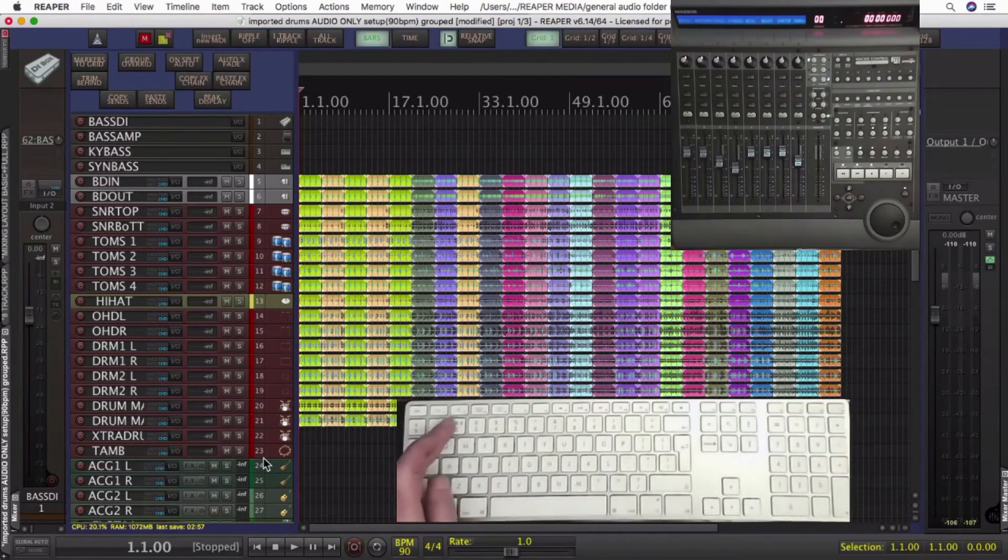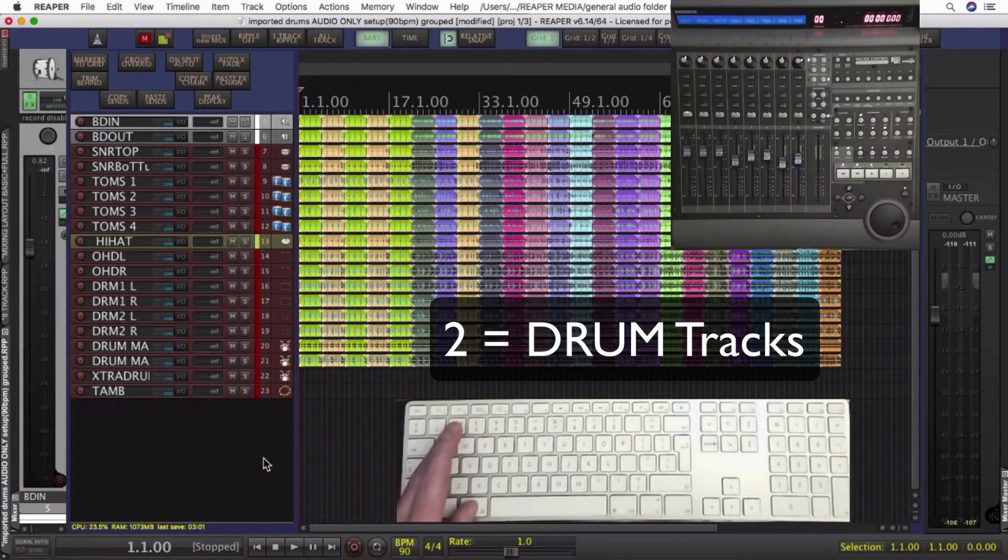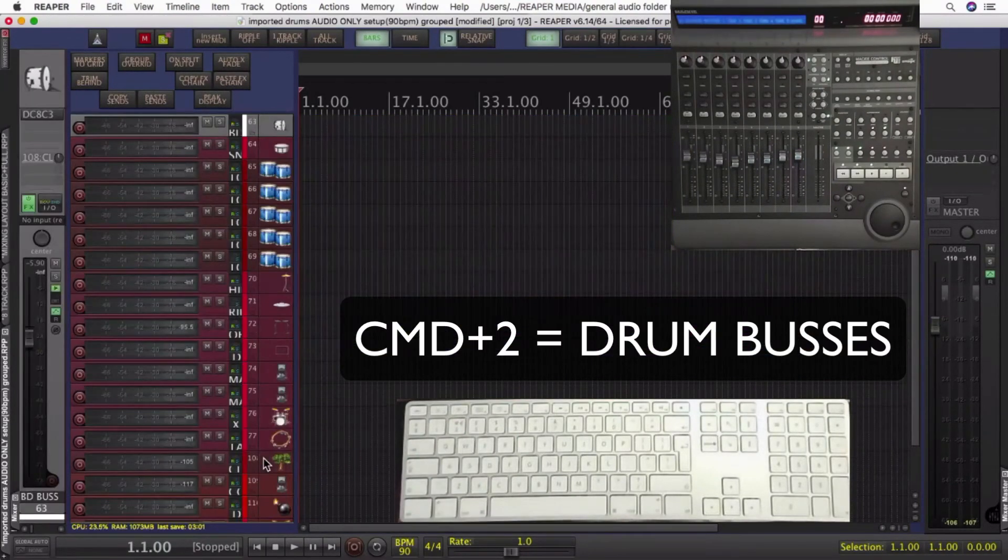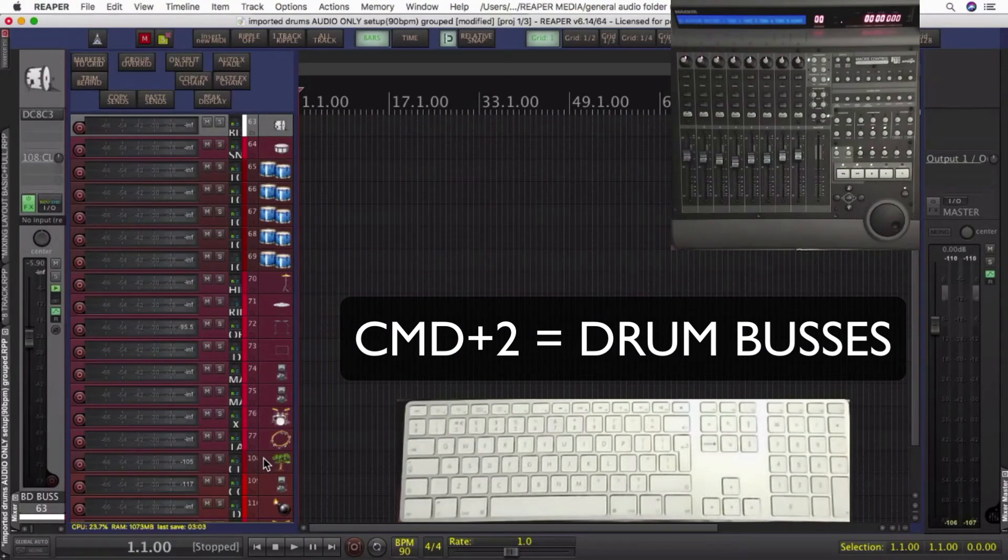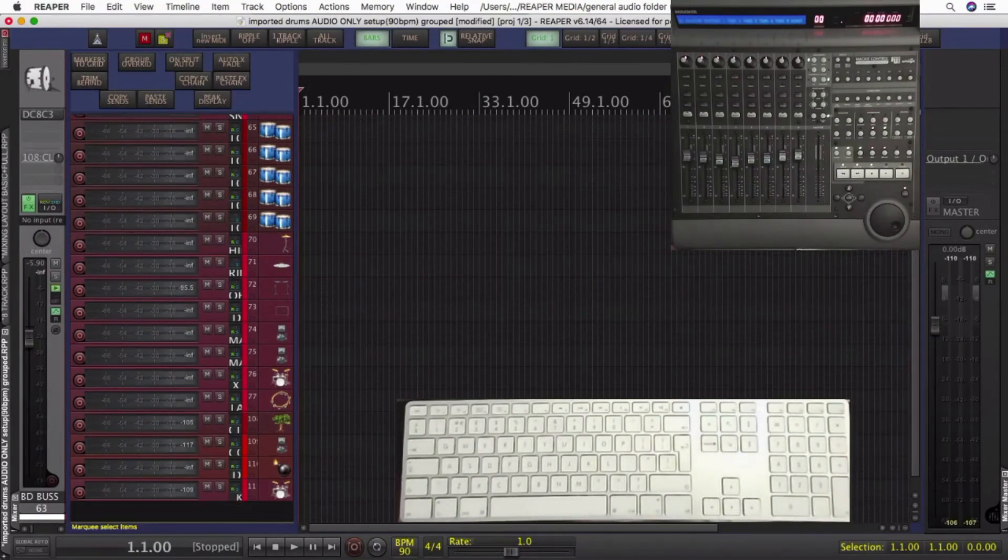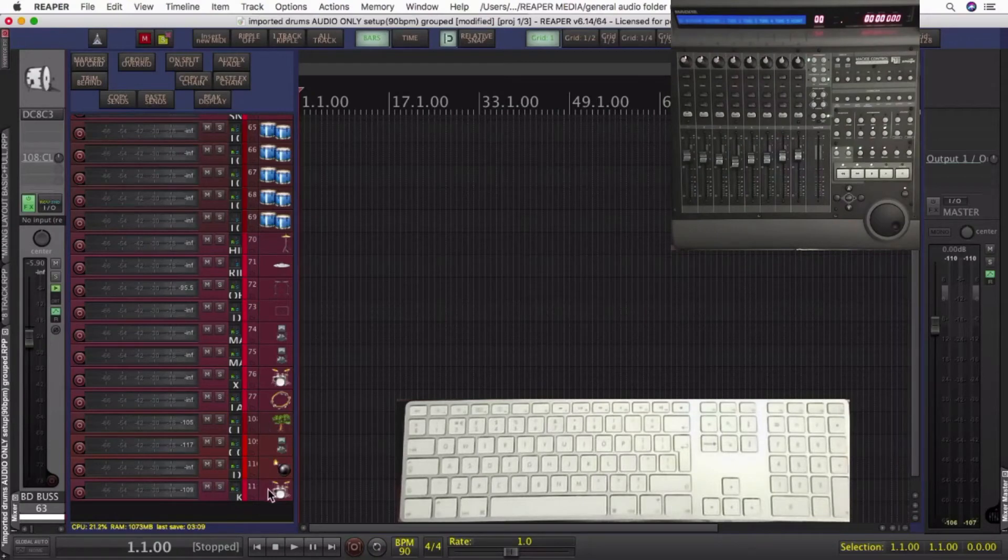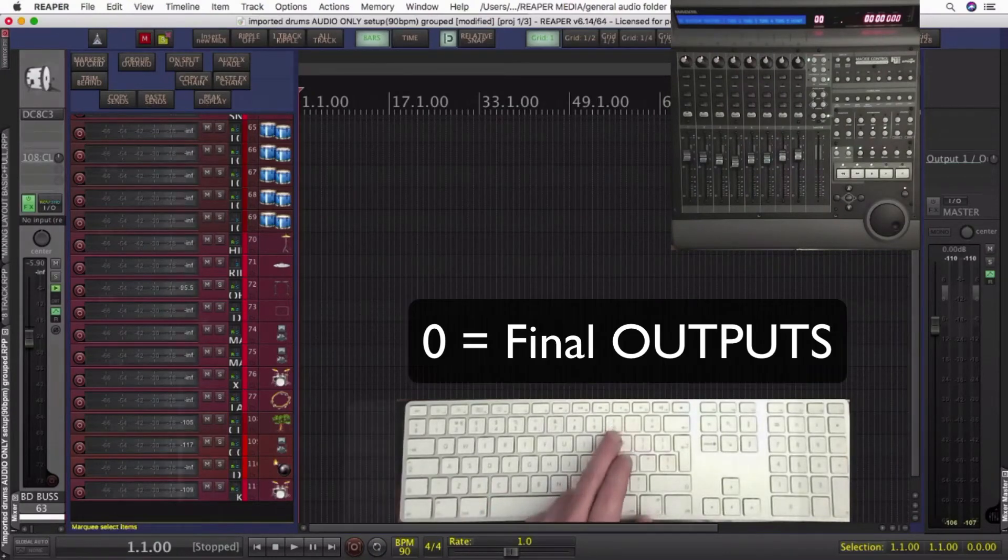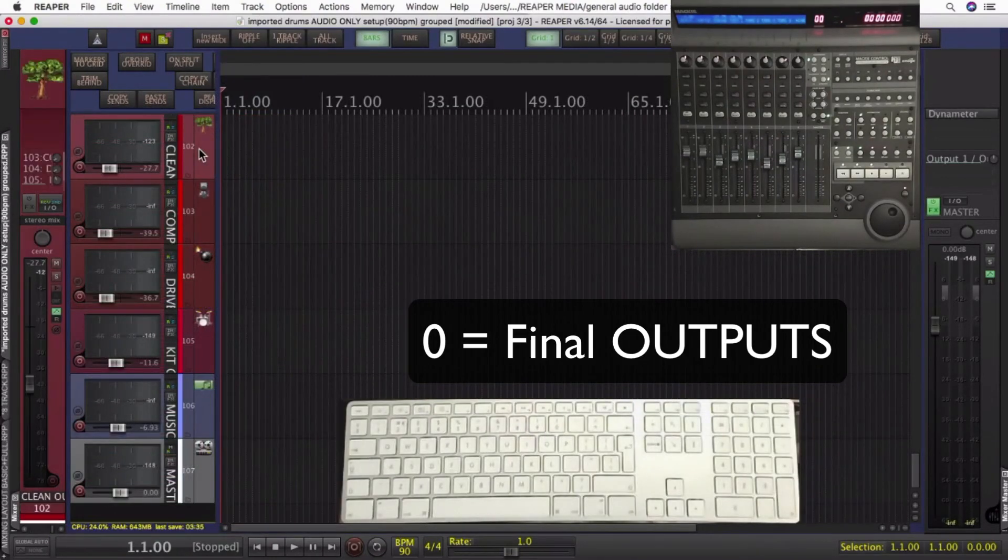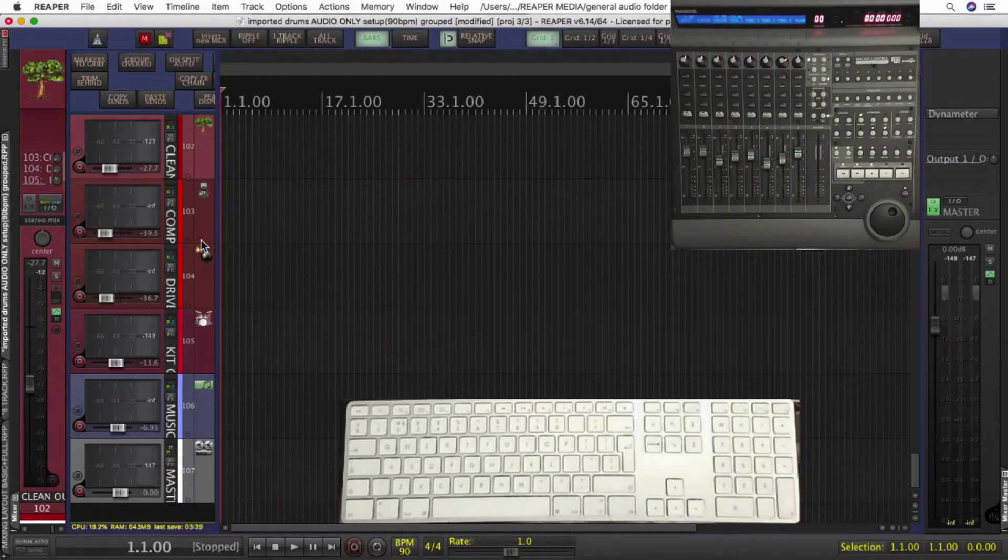To recap, two shows me the drum tracks are recorded onto. Command two shows me the buses that those tracks are bussed to. Okay, all of my final outputs were on the key zero. What happens there, all the drums come into that clean track. They also come into the second track below it, which has got a lot of compression,